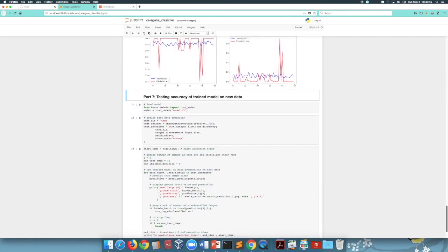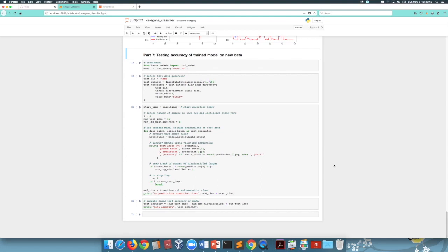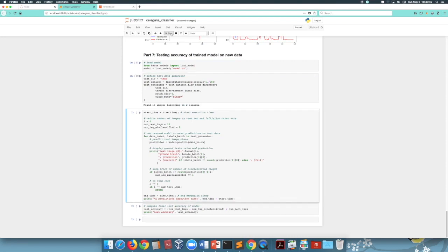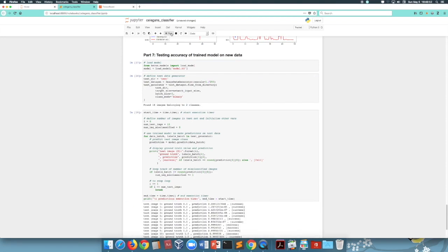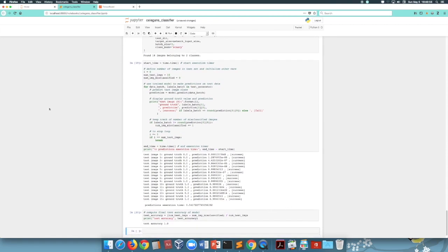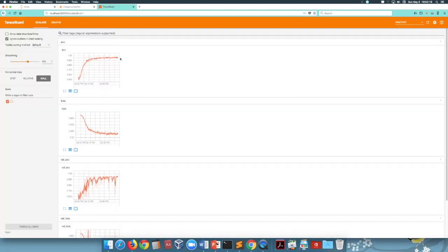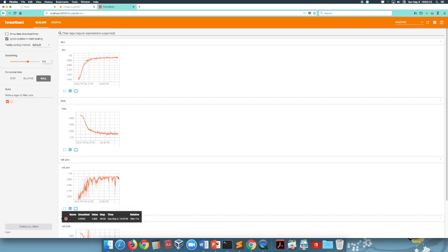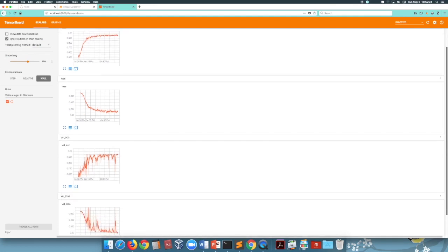Lastly, let's classify new images using the trained model. First, the model is loaded, then we instantiate a data generator for test images, and we classify our 16 test images using the model. Individual predictions are printed and the overall test accuracy computed below. In this example, 16 images were successfully classified. Going back to TensorBoard, we can visualize the evolution of accuracy and loss, both showing improvement over time.